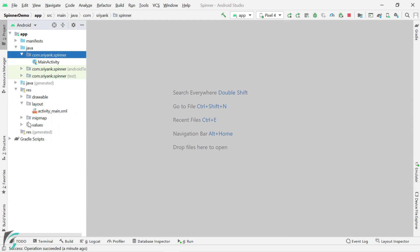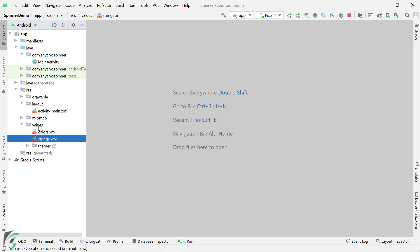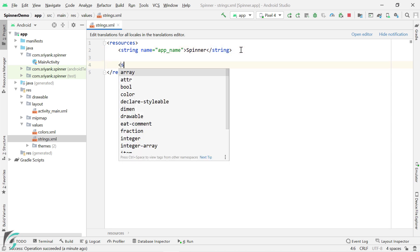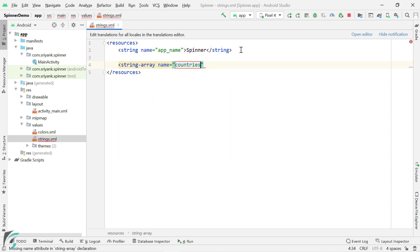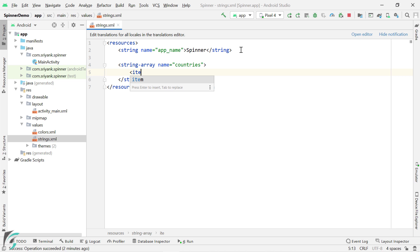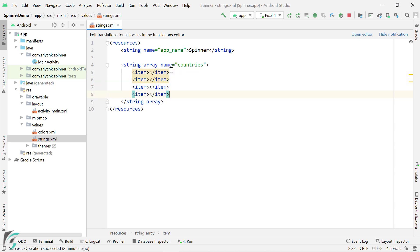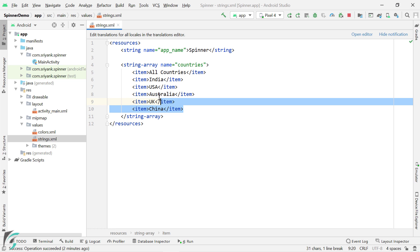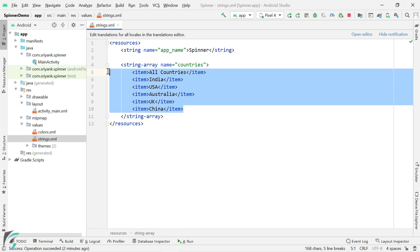Our first step will be within our strings.xml file, which is present within the values folder. Within this file, let us create a string array of countries. This array will contain a list of country names. Please note that the first element is 'All Countries', and all these elements will appear in the drop-down menu choices of the spinner.